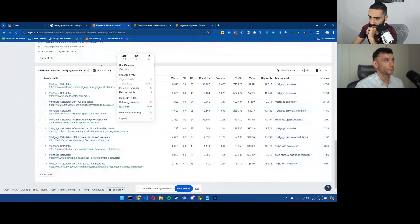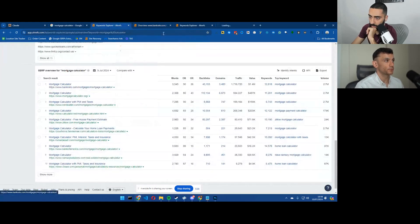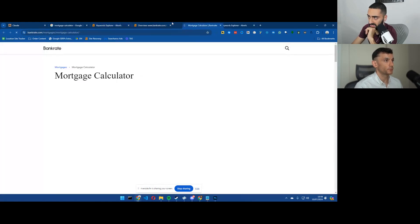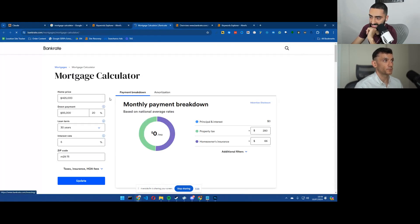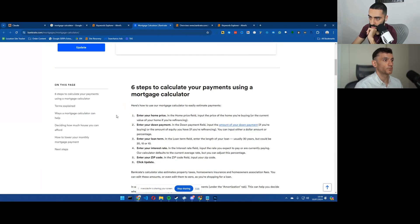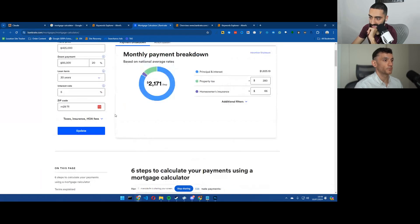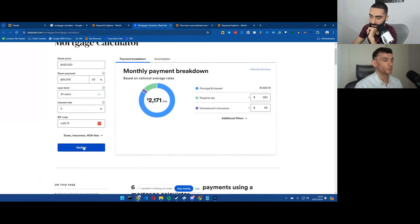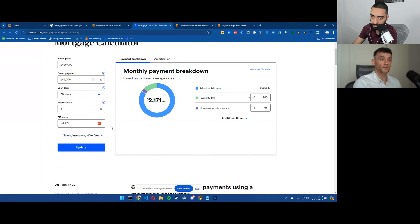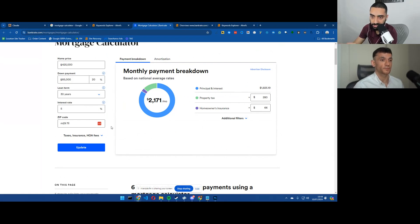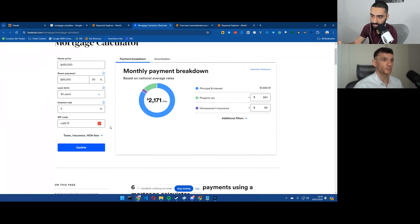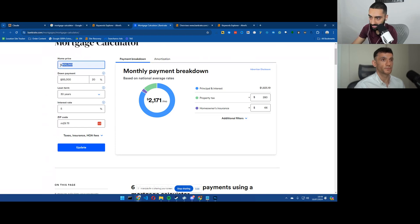Definitely. And then one thing that I will say as well is if you're really savvy with your actual mortgage calculator, you can instead of just having just a regular calculator like this, you can also have it like redirect to a contact form as well.